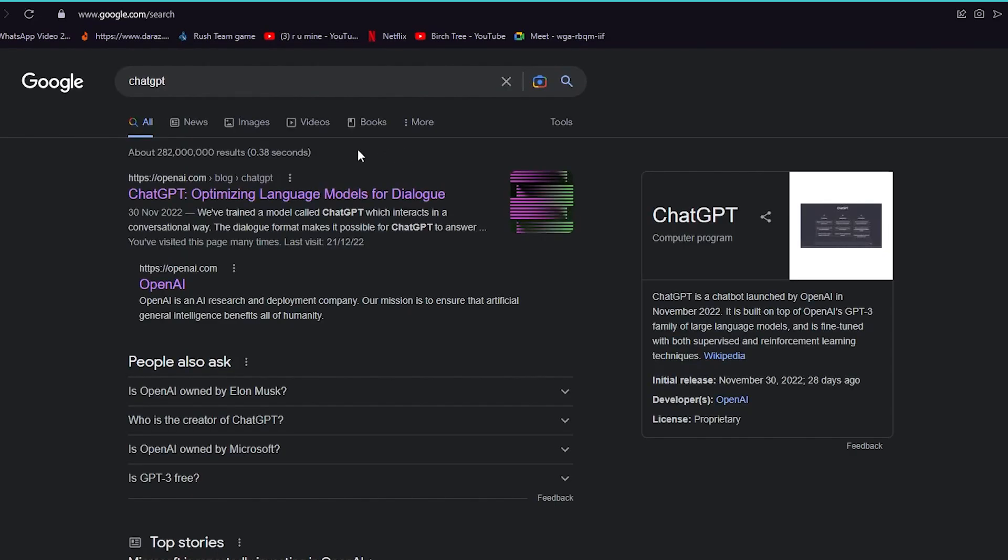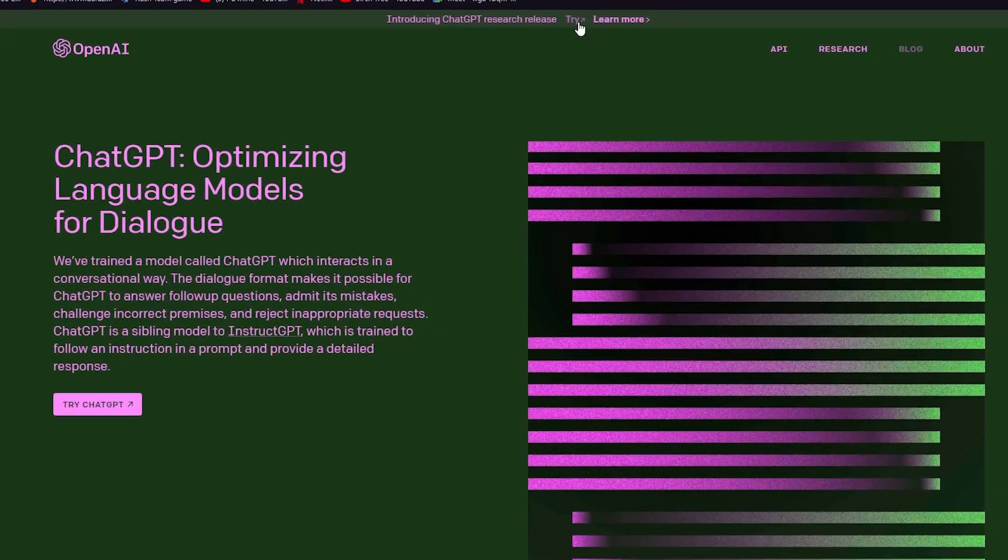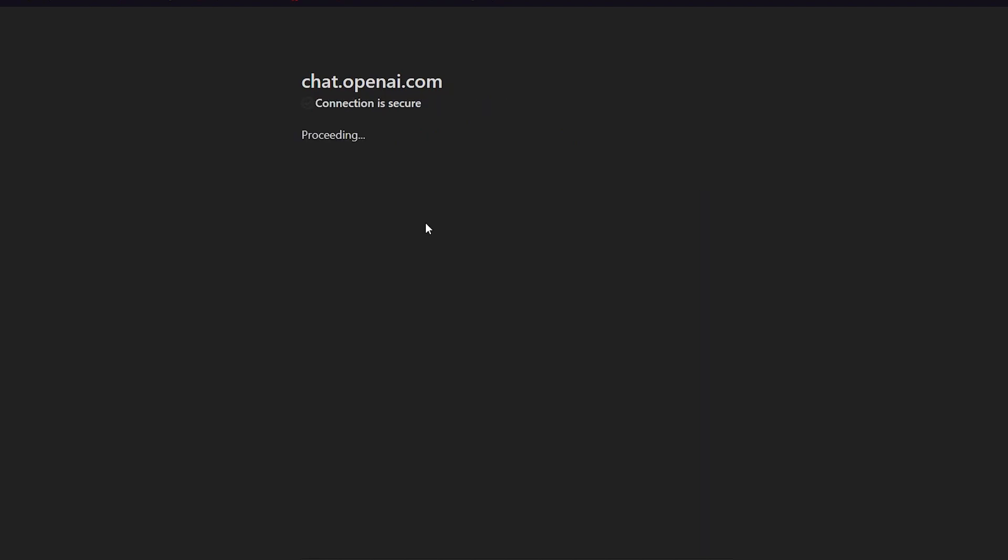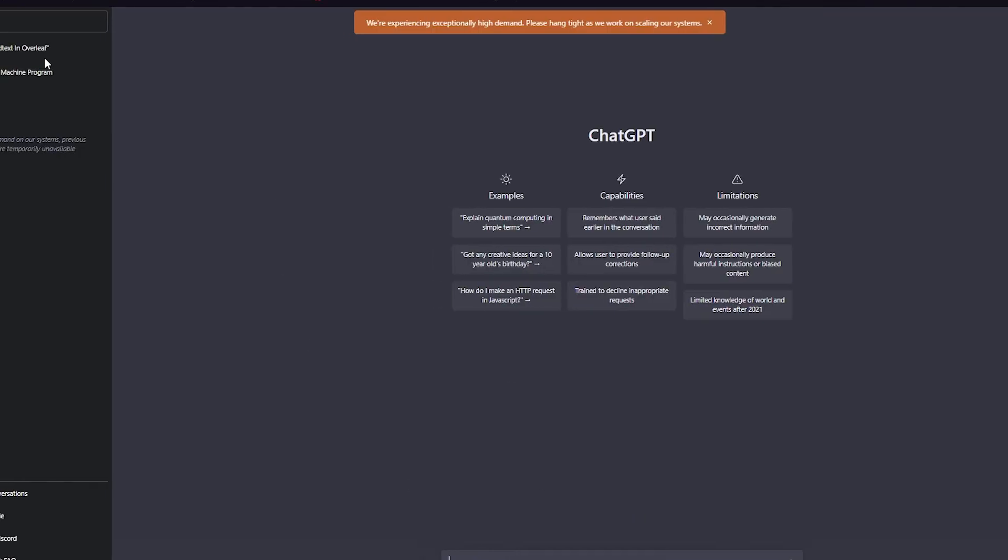OpenAI released it - it's called ChatGPT. Now, ChatGPT is basically a chatbot that you can ask anything, and I'm not kidding, anything - anything related to coding, anything related to anything.